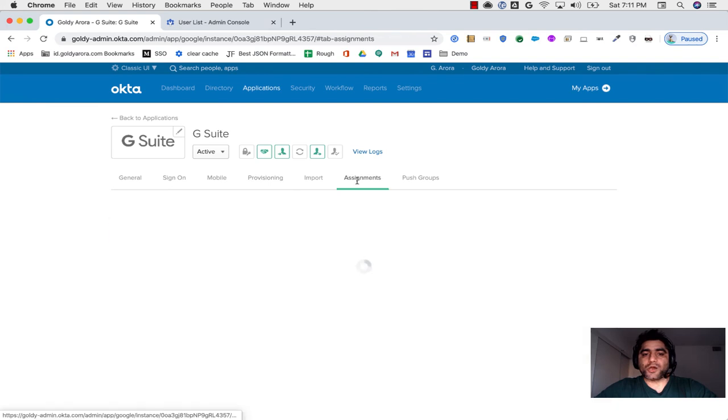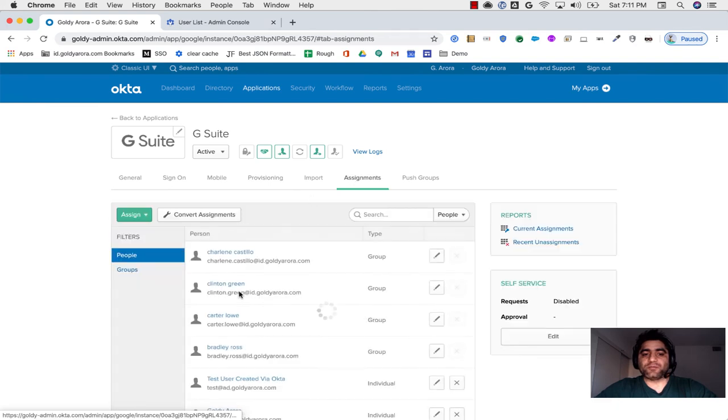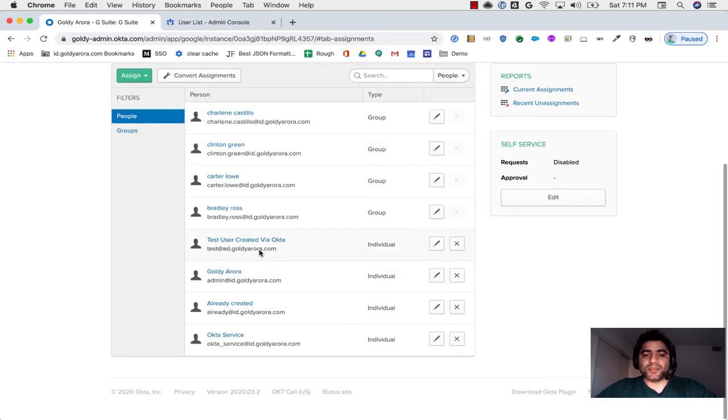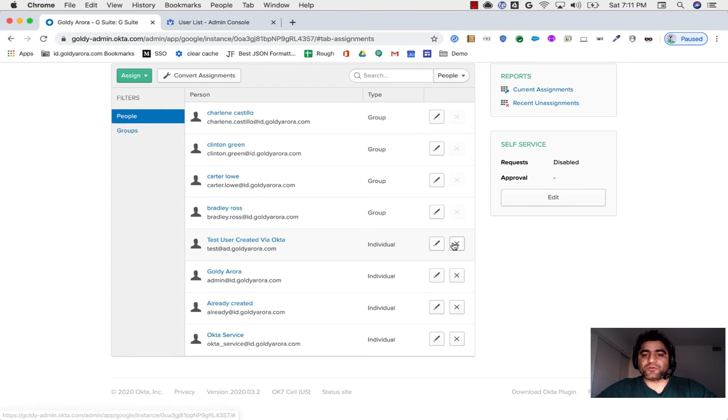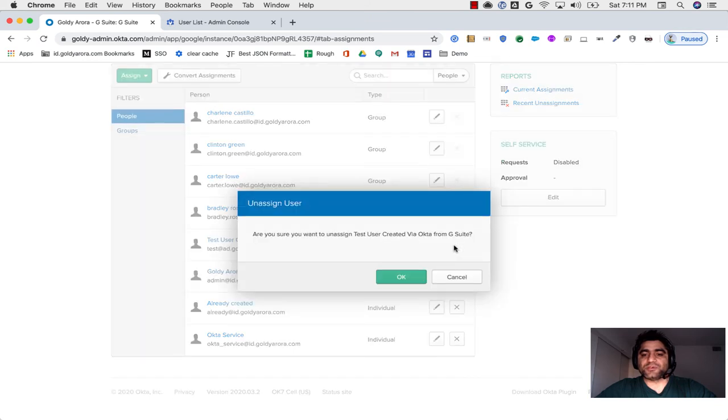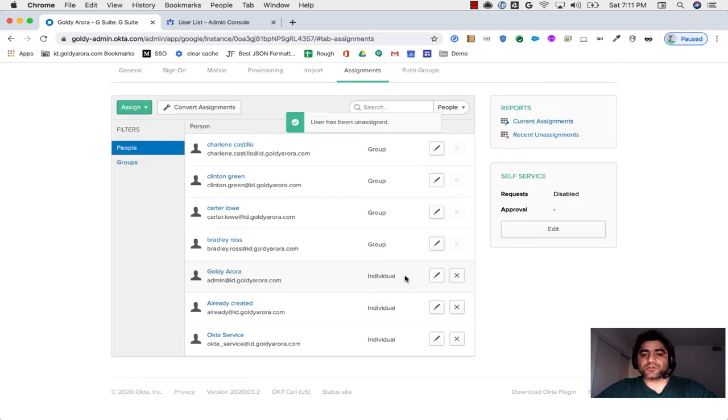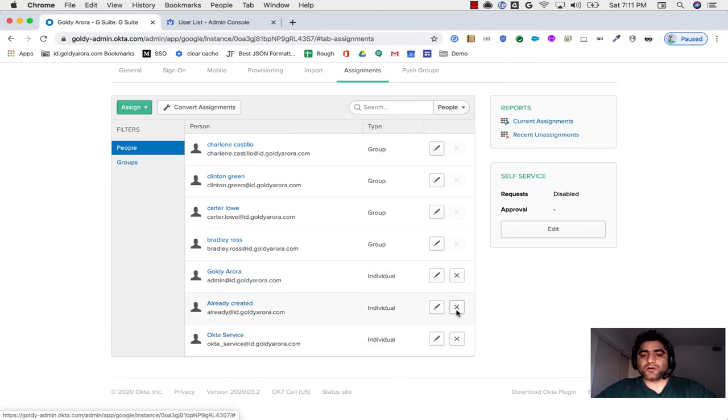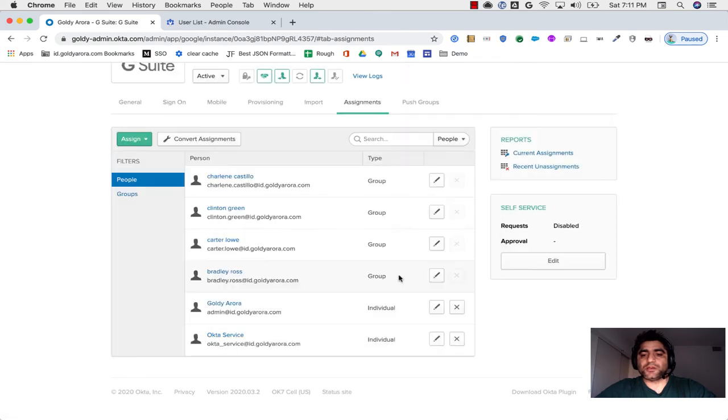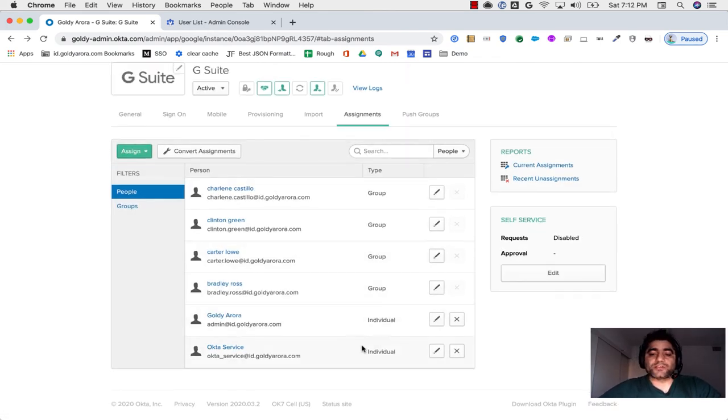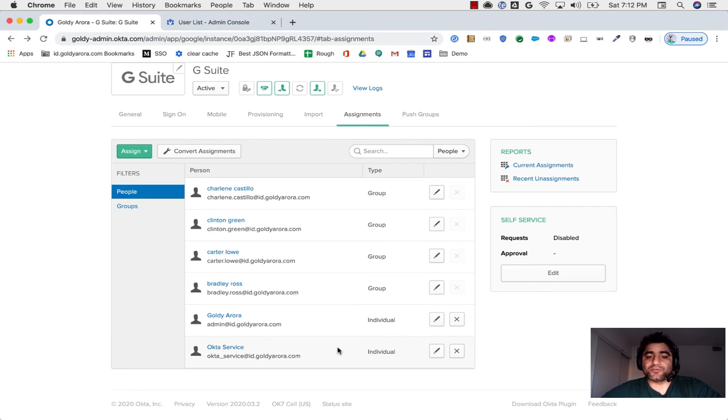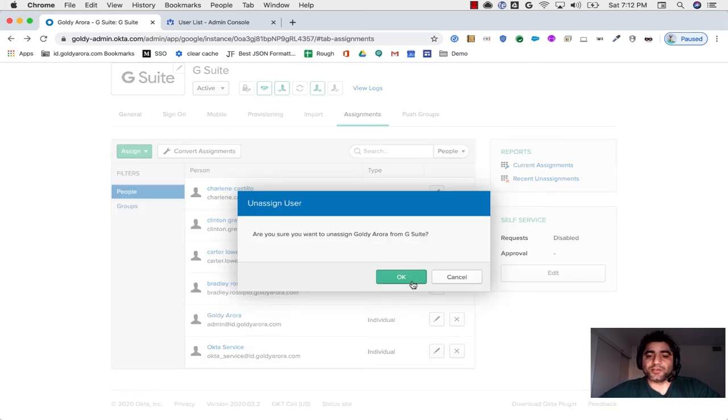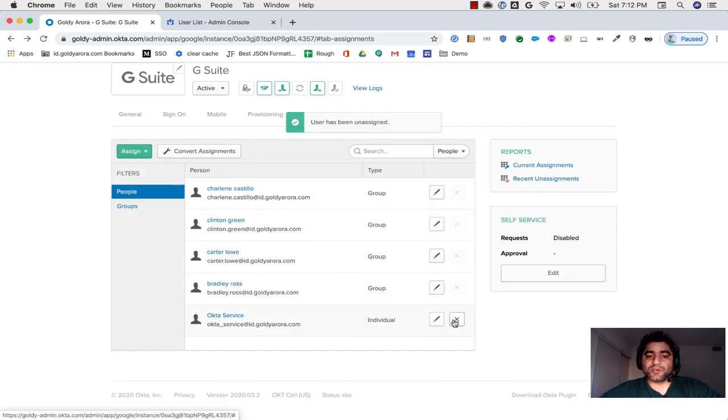Now we will go to assignments and we will delete their individual assignments. For example, test user or already created. So now we have deleted those users, for example, or maybe we can delete all of them from here.